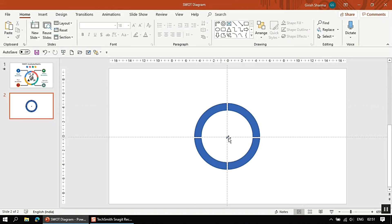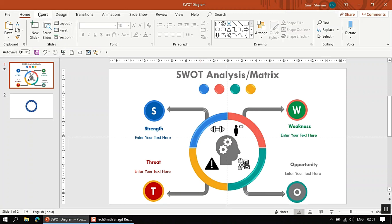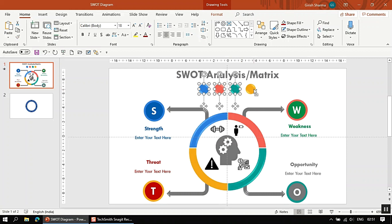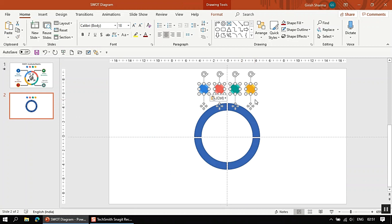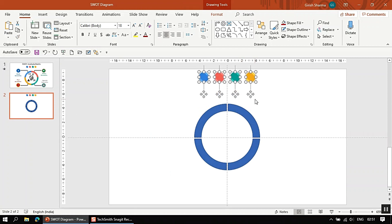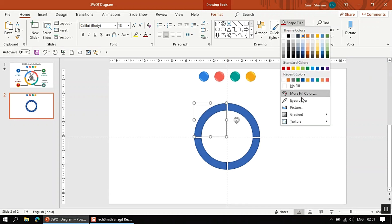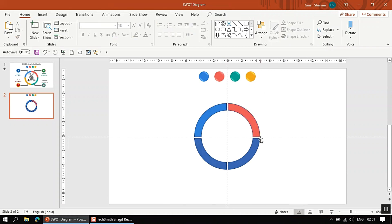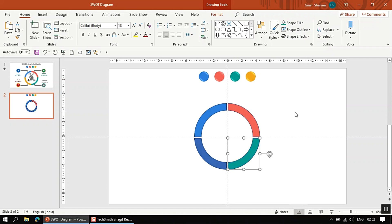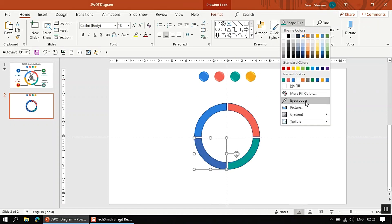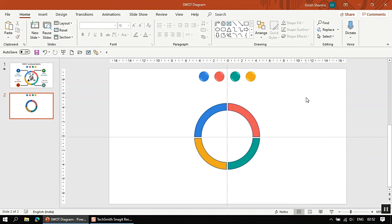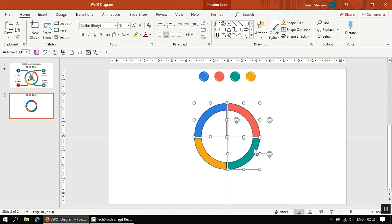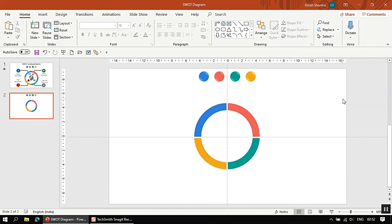Now we are done fragmenting. We can remove any remaining unwanted pieces. Next, we will apply colors to each segment. You can insert colors from the fill options, but I'll use colors already defined. I'll fill each quadrant section using the eyedropper tool. Once all required colors are filled, select all the shapes, go to Shape Outline, and set it to No Outline.